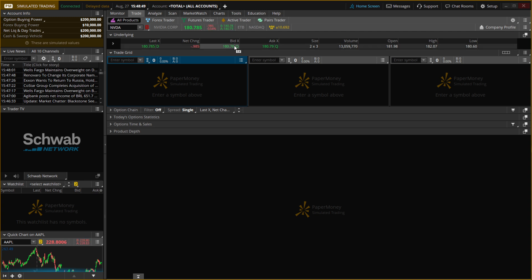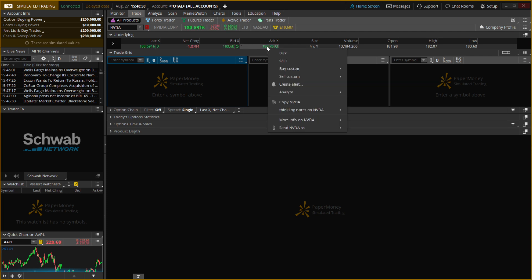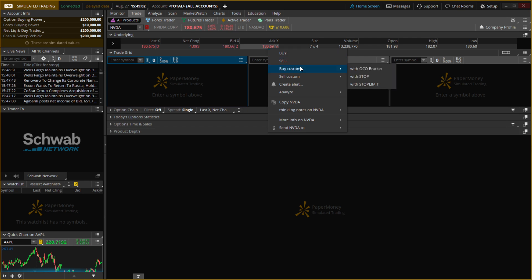If you want to actually set a stop loss, where it says Ask over here, make sure you right-click. When you hover over this, it's going to say Buy, so you want to right-click on that, and then you want to go to Buy Custom.